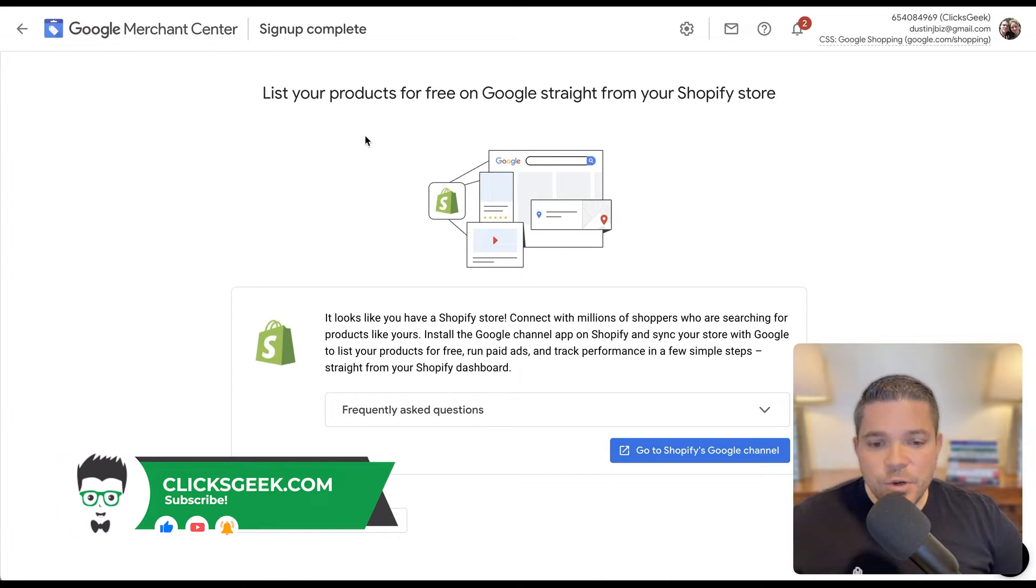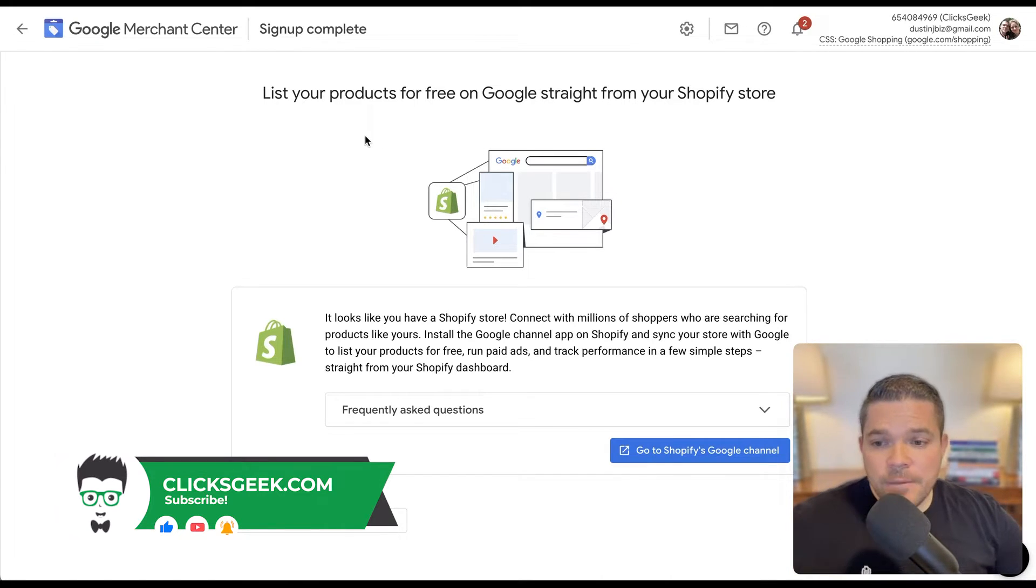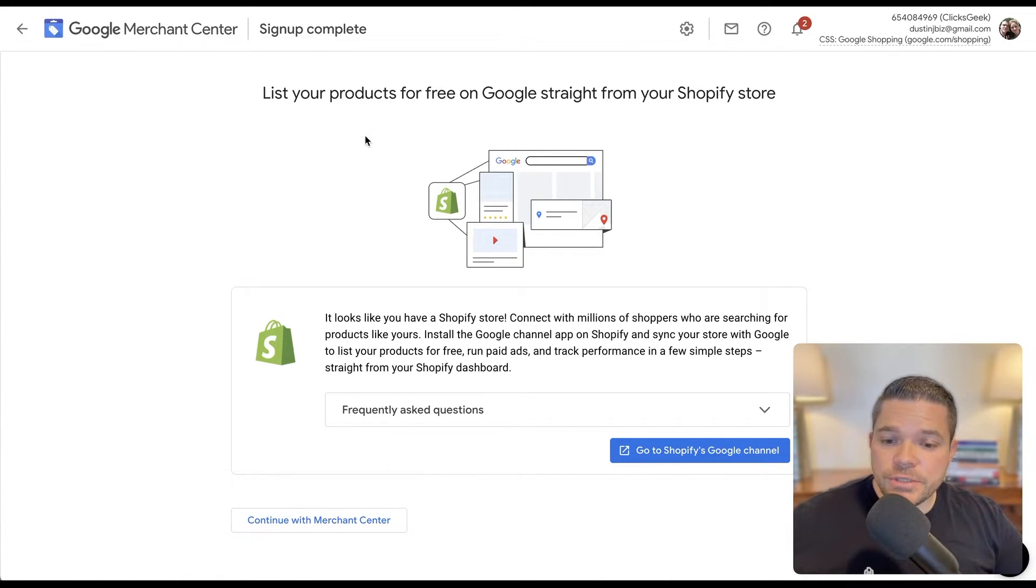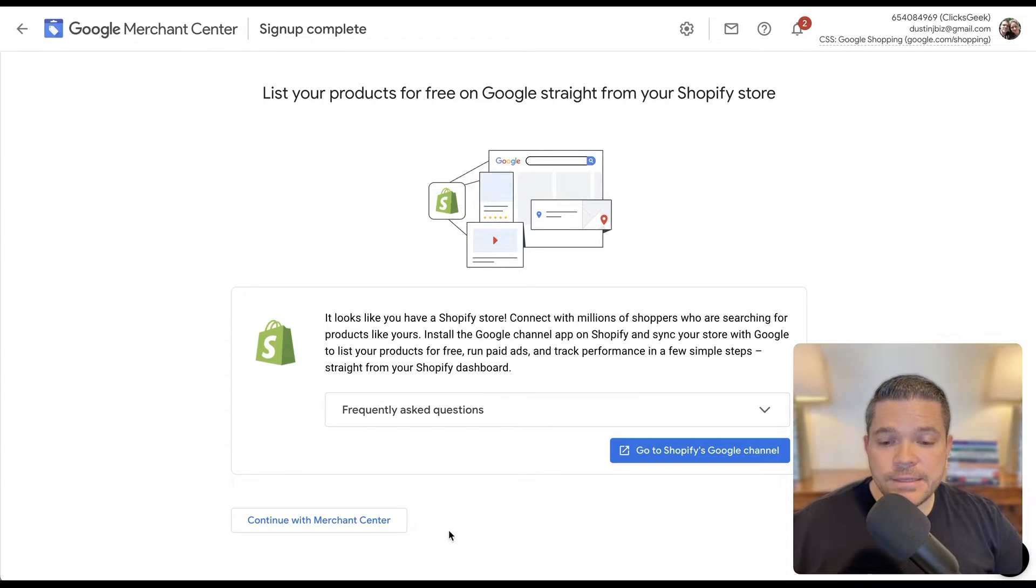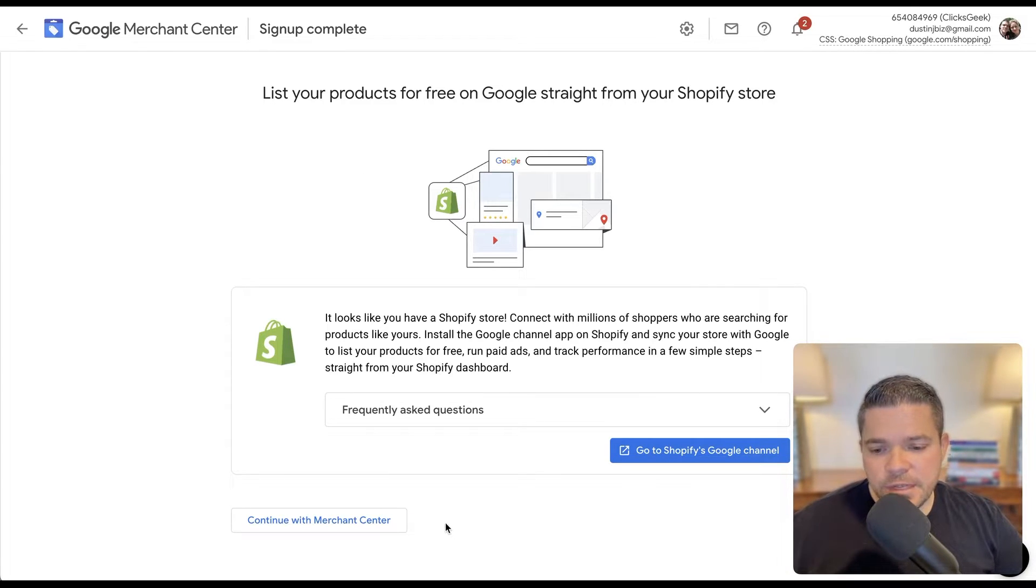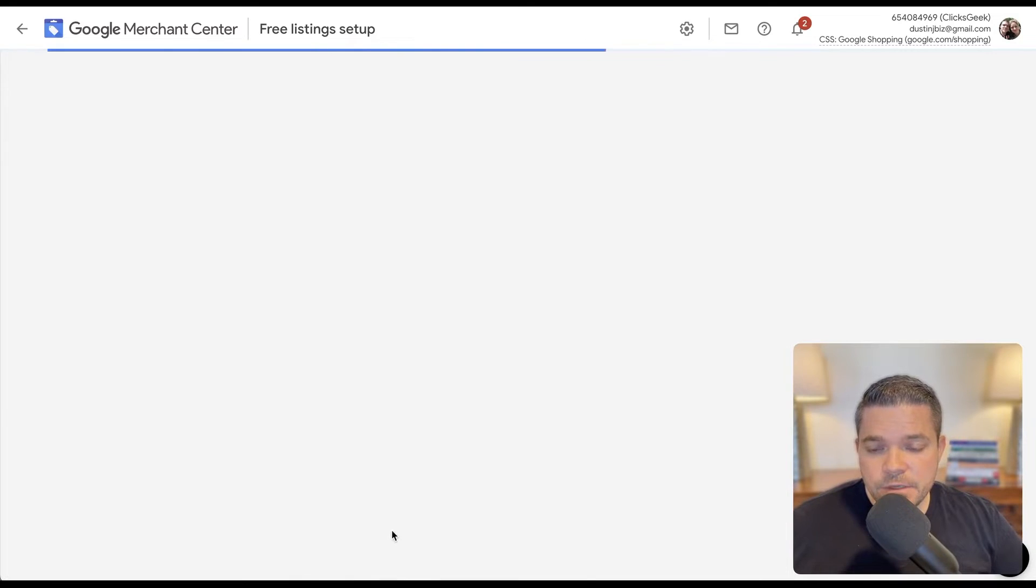Okay, so in the last video we signed up for our Google Merchant Center account. Now we're at the transition of setting up and validating the rest of the Merchant Center. So we're going to continue.